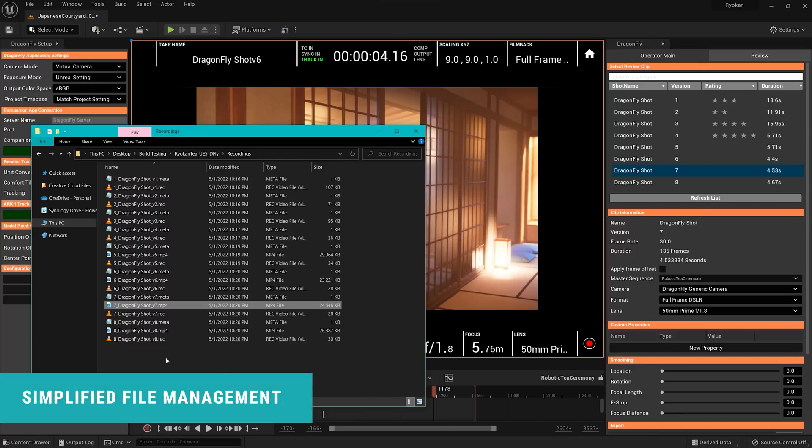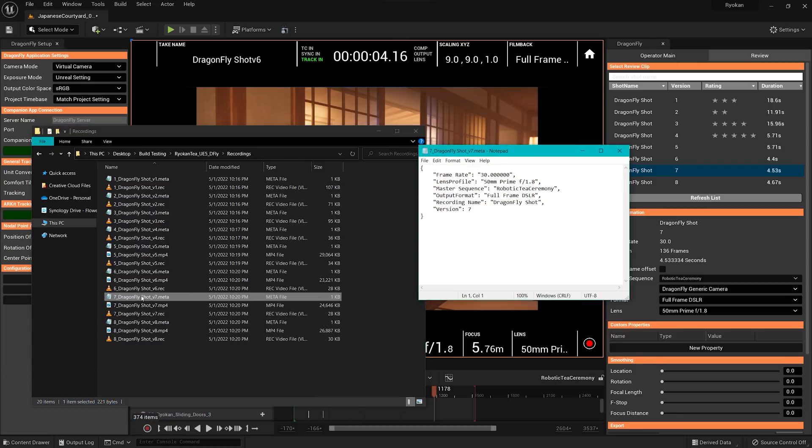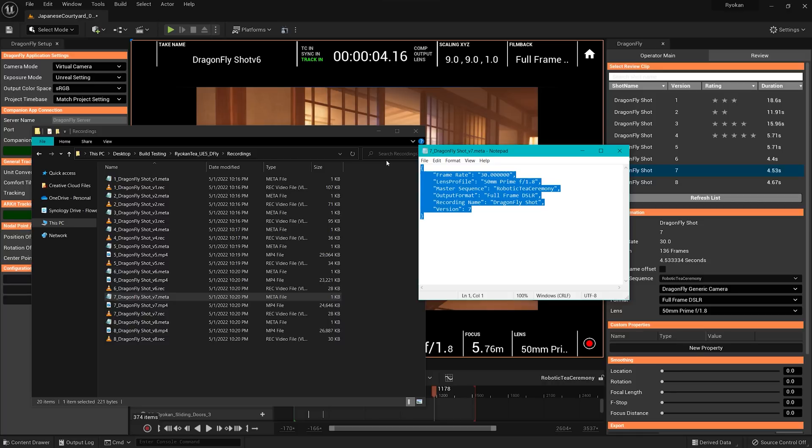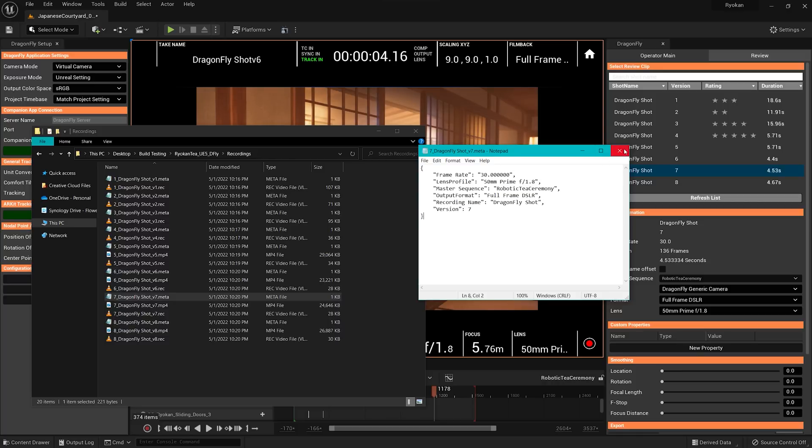Simplified file management. Store recording files with a clear text file name and JSON files, making footage organization easier.